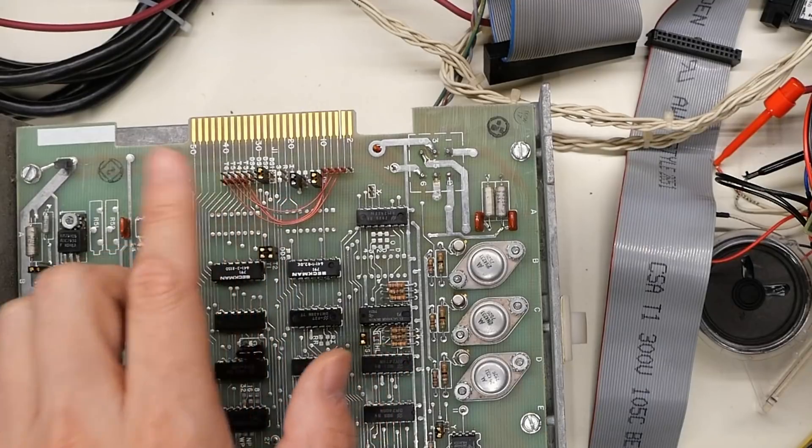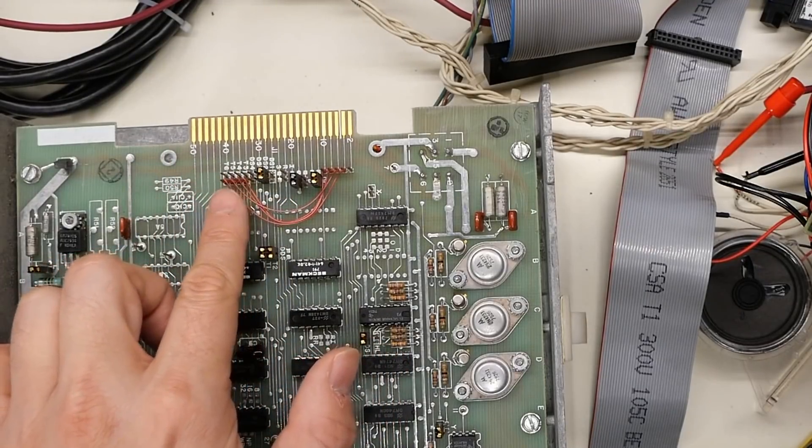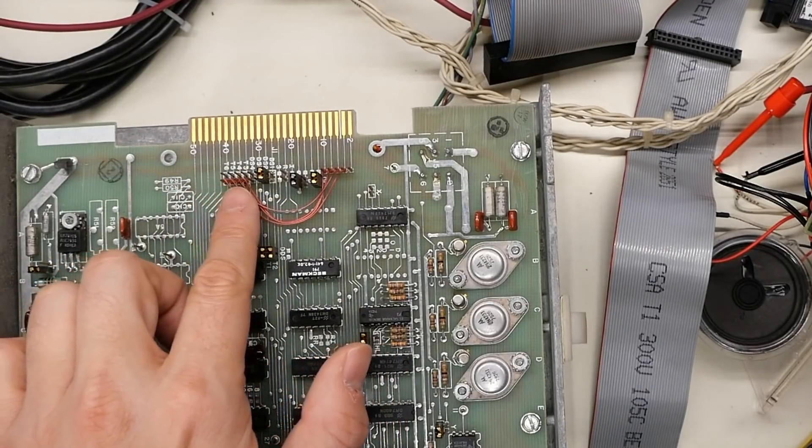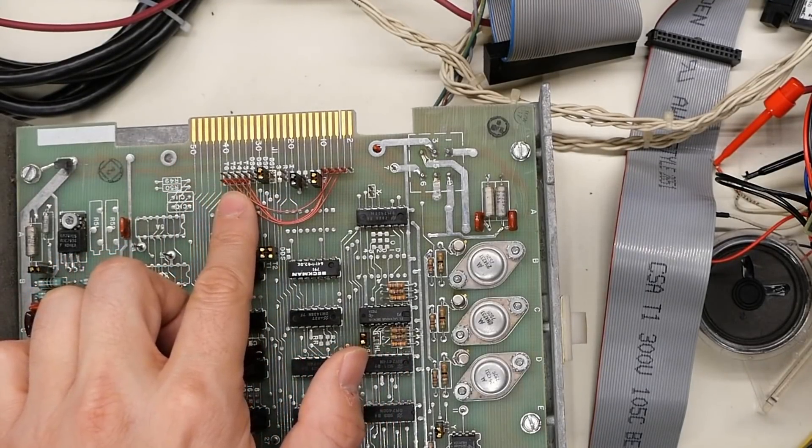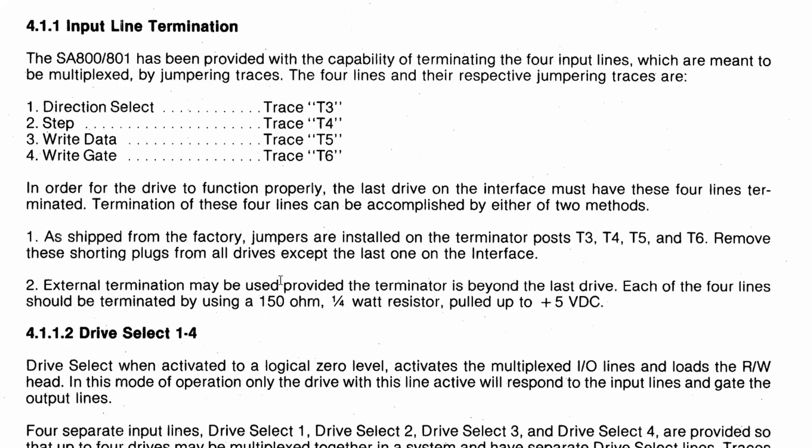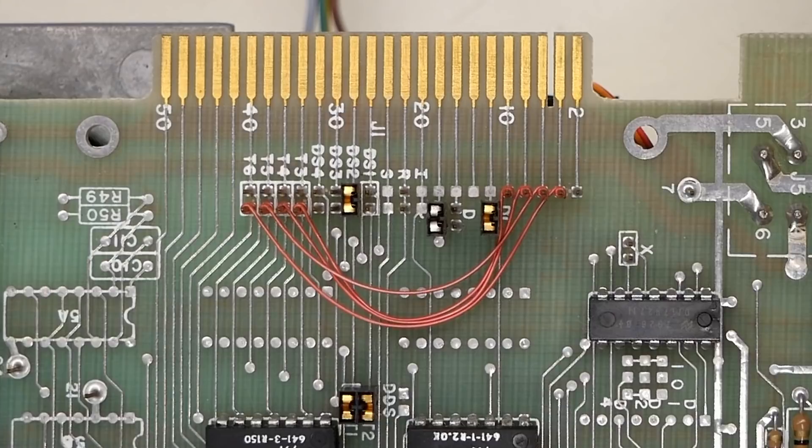Now, this drive has these wires here, so it's a little bit different, but it's right here. It's these four jumpers over here on the left side. You need to remove those jumpers from all the drives except for the last one in the chain, so that only the last drive is terminated. Another way to terminate is an external terminator, which must pull up those four lines with 150 ohms to 5 volts DC.